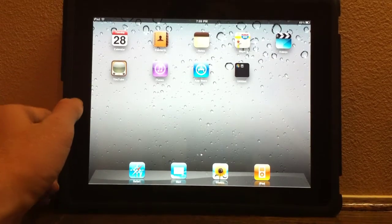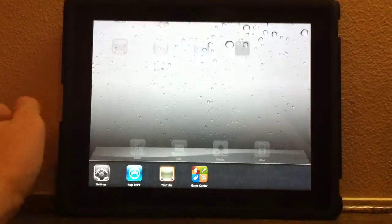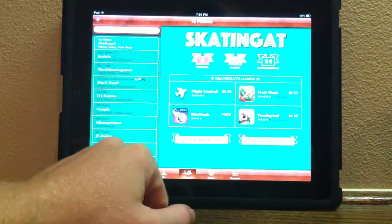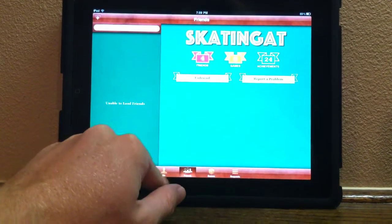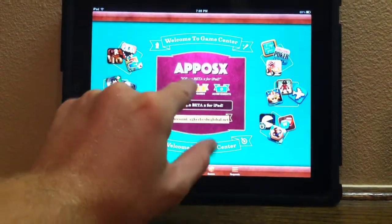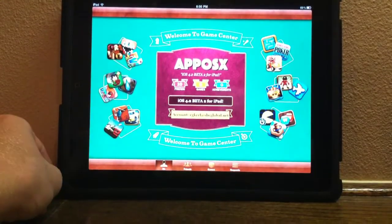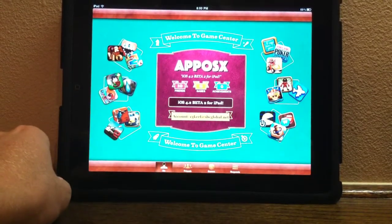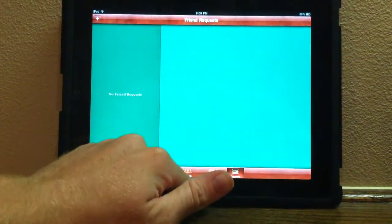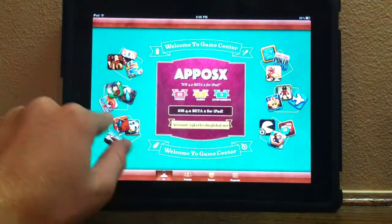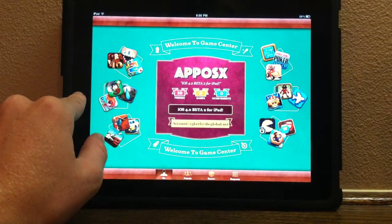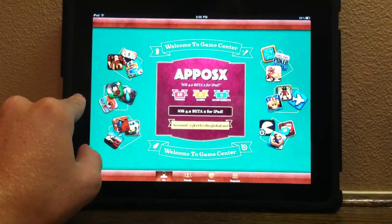So the first thing is multitasking. There is a new animation switching from one app to the other. Let's go ahead and launch Game Center here. Game Center is not new to Beta 2, but it is still cool. My name is AppOSX — if you guys want to add me, go ahead and add me on Game Center and we could try playing some games together. Unfortunately, there are no games built for the iPad as of right now. But let's go ahead and show you the new multitasking animation.